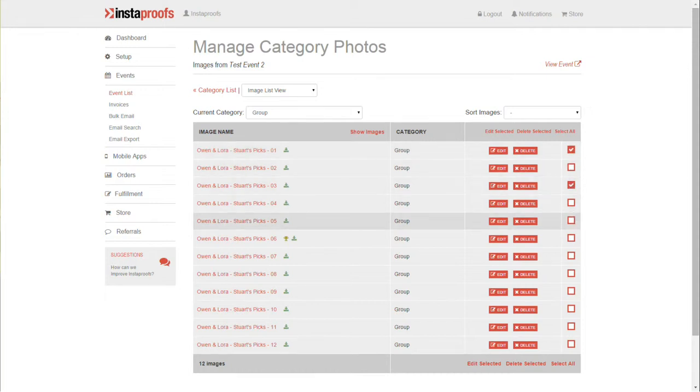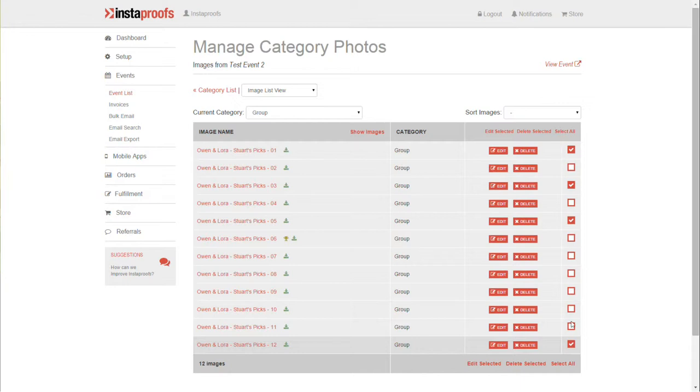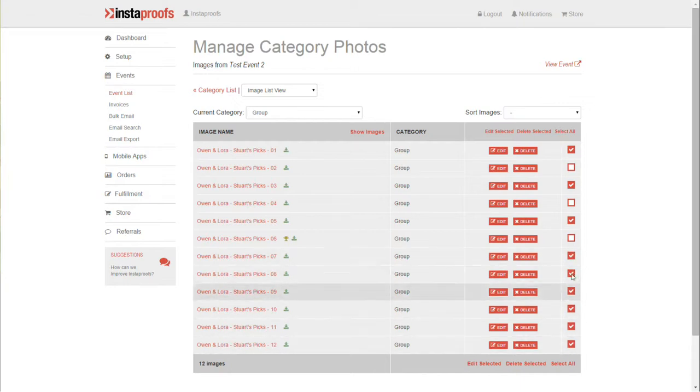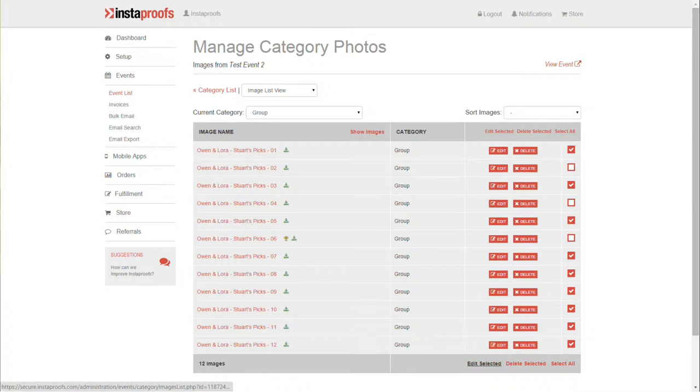Or you can check the first image, hold down the Shift key, select the last image, and that will select a group of them all at once. You can then click Edit Selected, change your pricing, and click Update to save those changes.